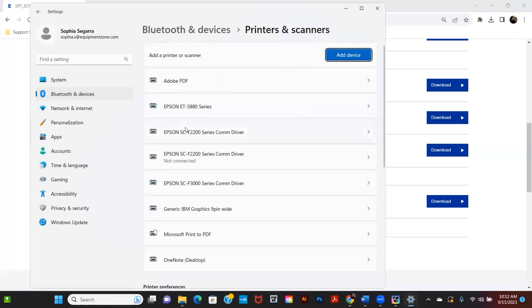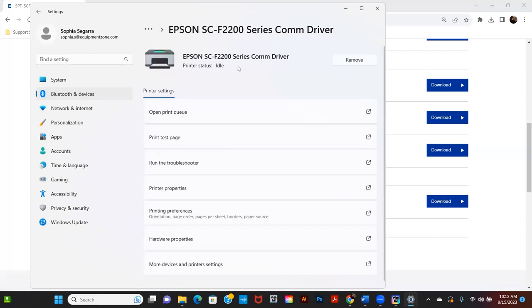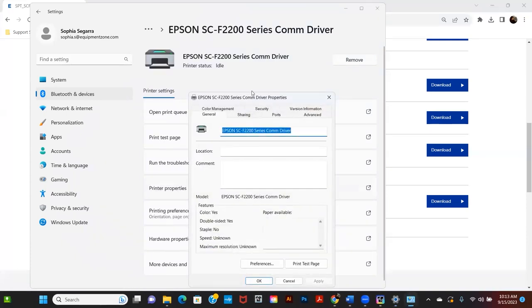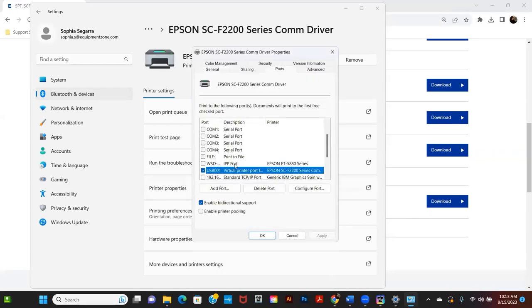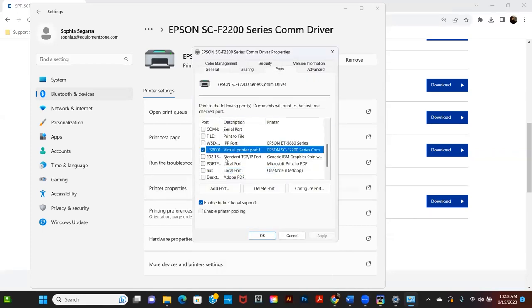Once you change your network settings on the printer, you'll go into your computer printer settings, Printers and Scanners, and find the driver. Click on the F2270 printer, then click on Printer Properties. Here you will see your port settings and you will check the designated IP address.